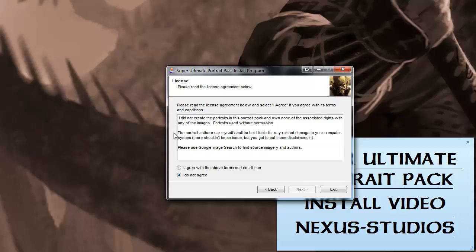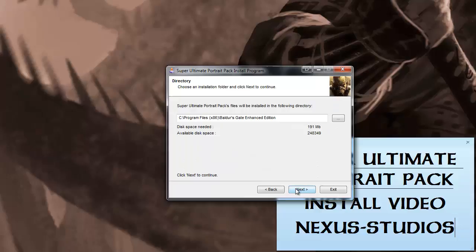And then this just states that I'm not the owner of any of the portraits. If you need to find the portraits, use Google Image Search to find the source imagery. You'll need to agree to that in order for it to go to the next page. You can hit Next.